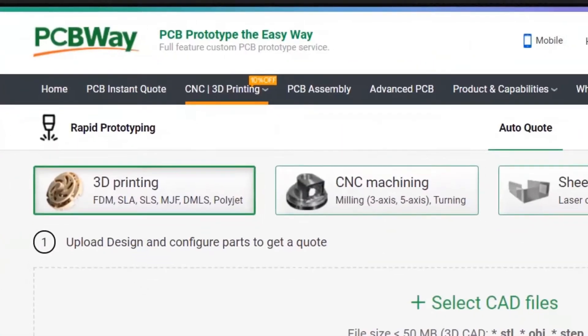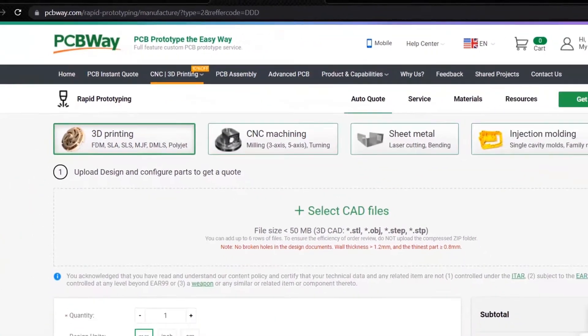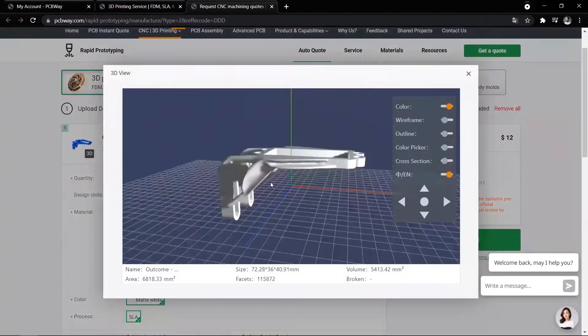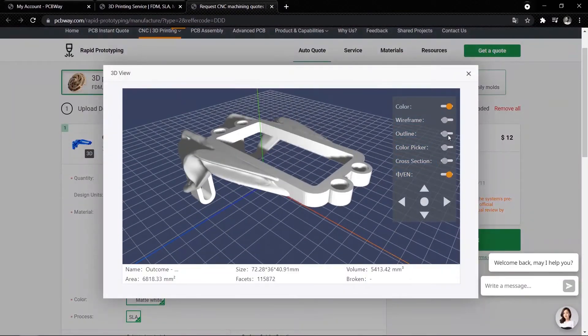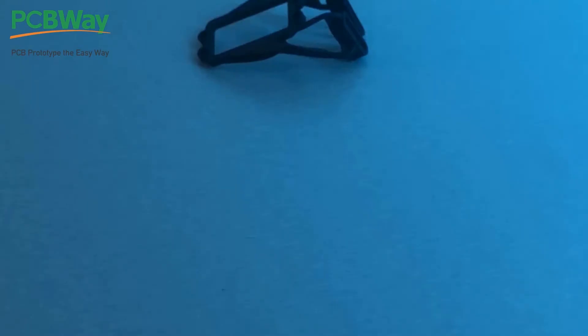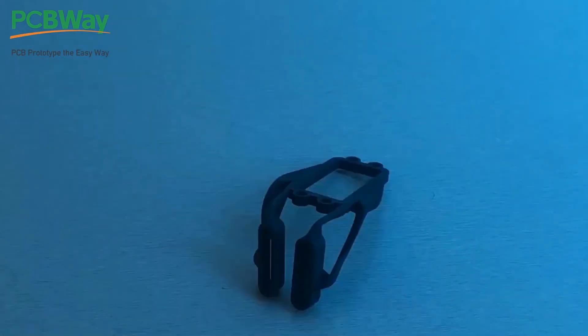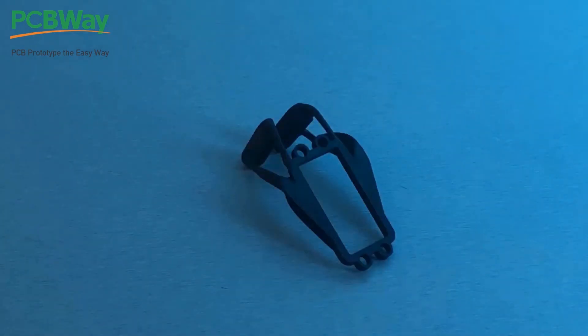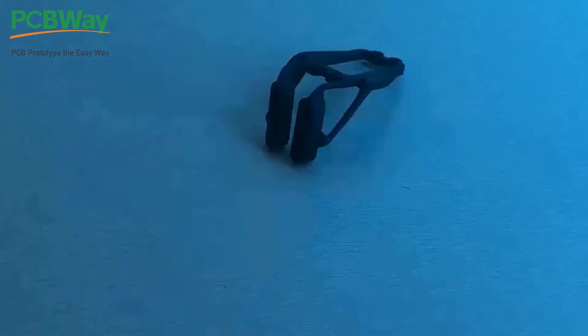Thanks a lot to our video sponsor PCBWay.com. This generatively designed 3D printed part is manufactured and delivered by PCBWay.com services.